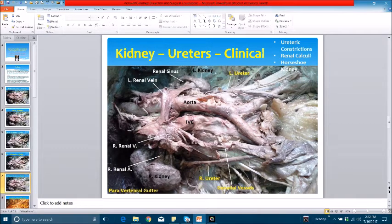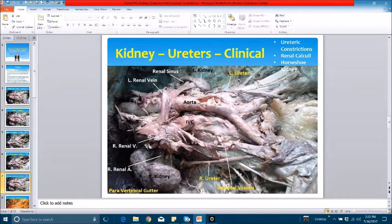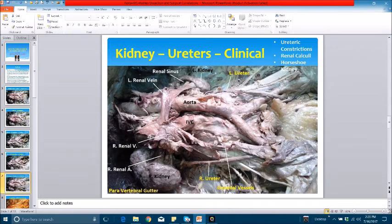Another important clinical correlation familiar to all of you is the horseshoe kidney, a congenital abnormality. Normally, the kidney is located from T12 to L3 with about one vertebral length of mobility depending on posture and respiration; the right kidney is slightly lower than the left because of the liver. A horseshoe kidney tends to be located at L3 to L5 because the lower poles of the two kidneys are fused. The horseshoe kidney cannot ascend further because the inferior mesenteric artery, which arises at L3, blocks the ascent. So it is the inferior mesenteric artery that keeps the horseshoe kidney at its lower location of L3 to L5, as opposed to the normal position of T12 to L3.